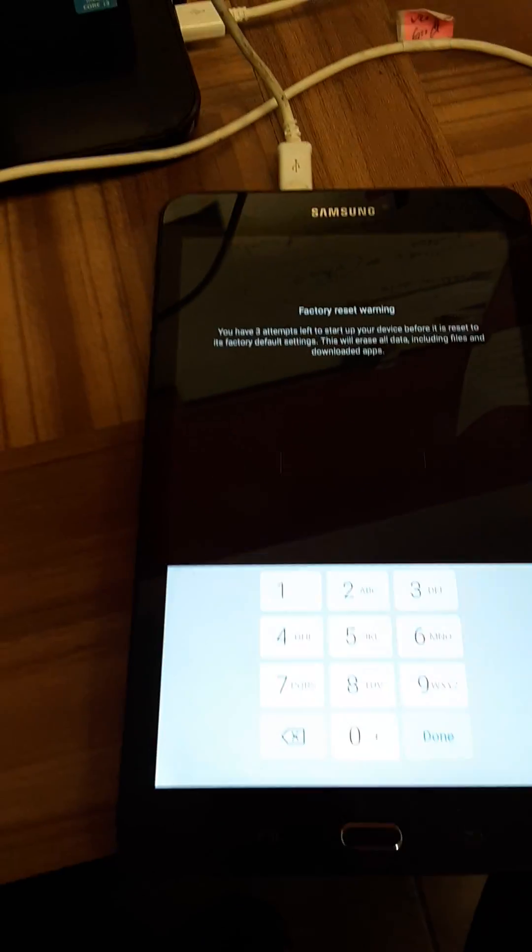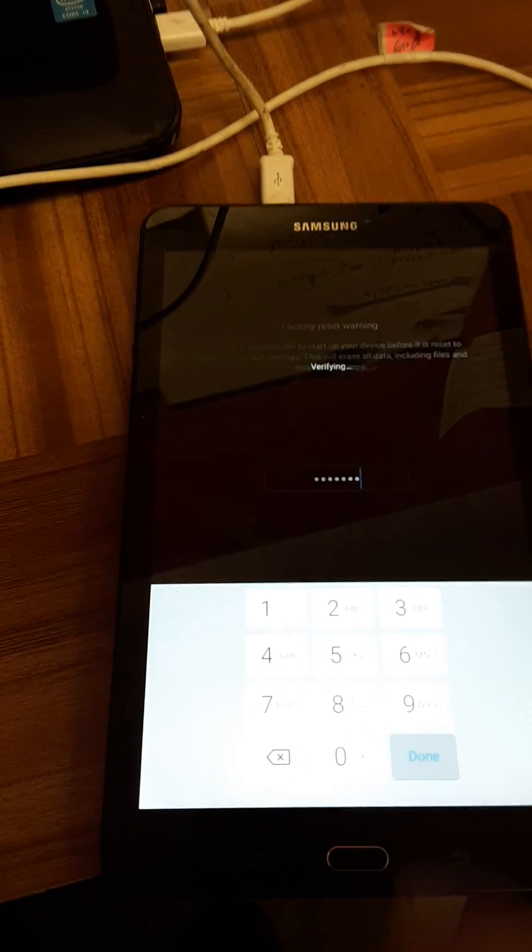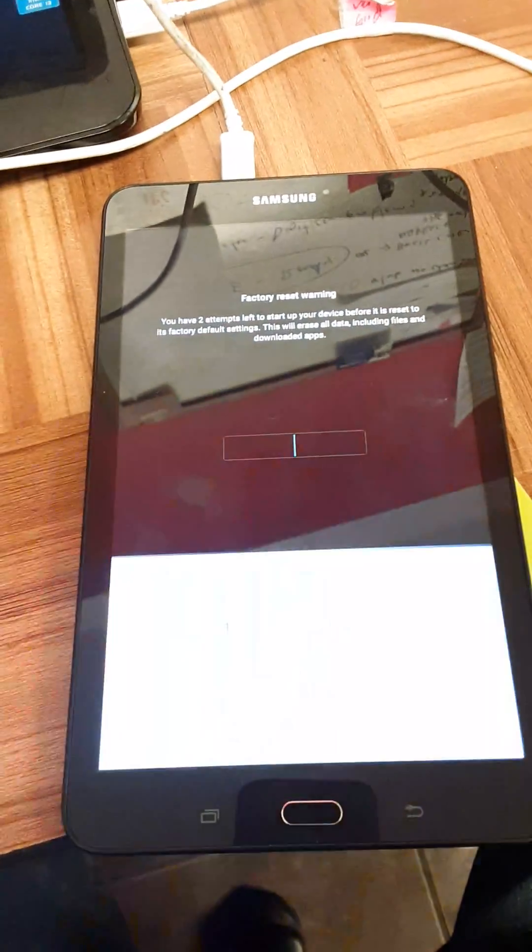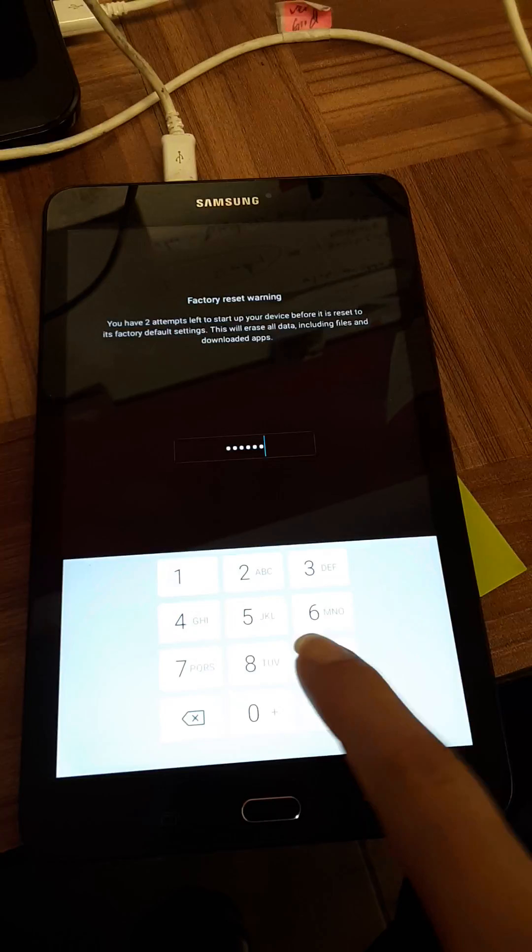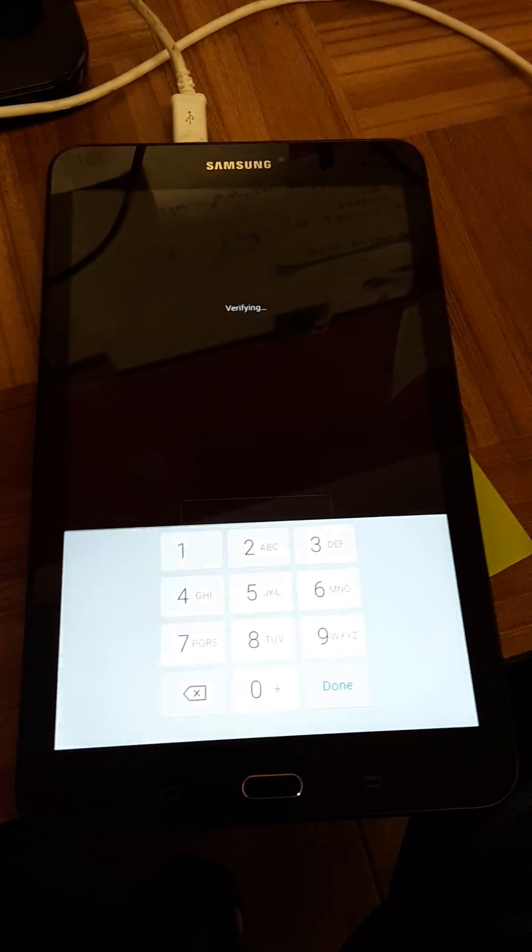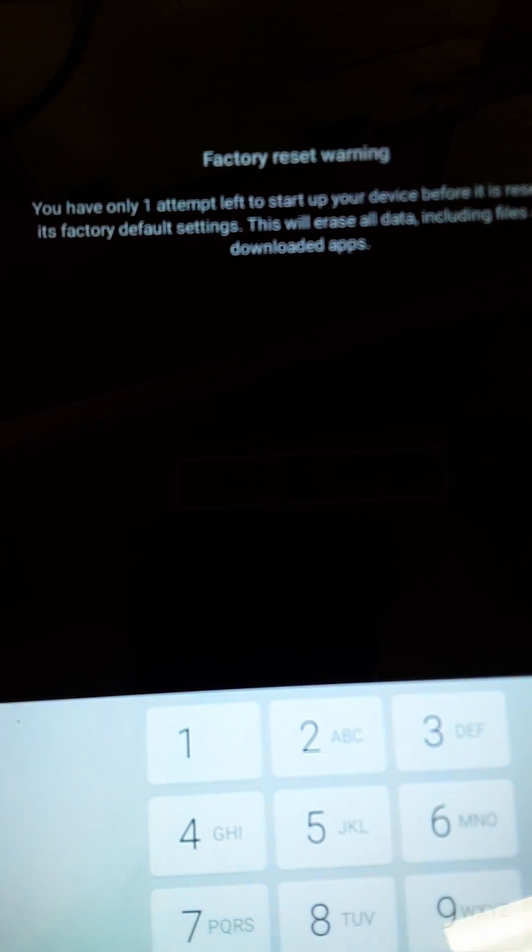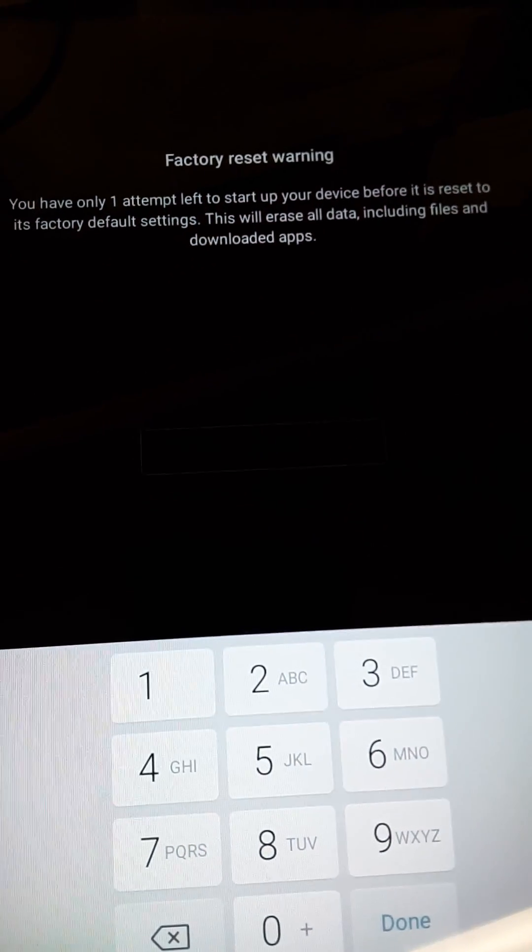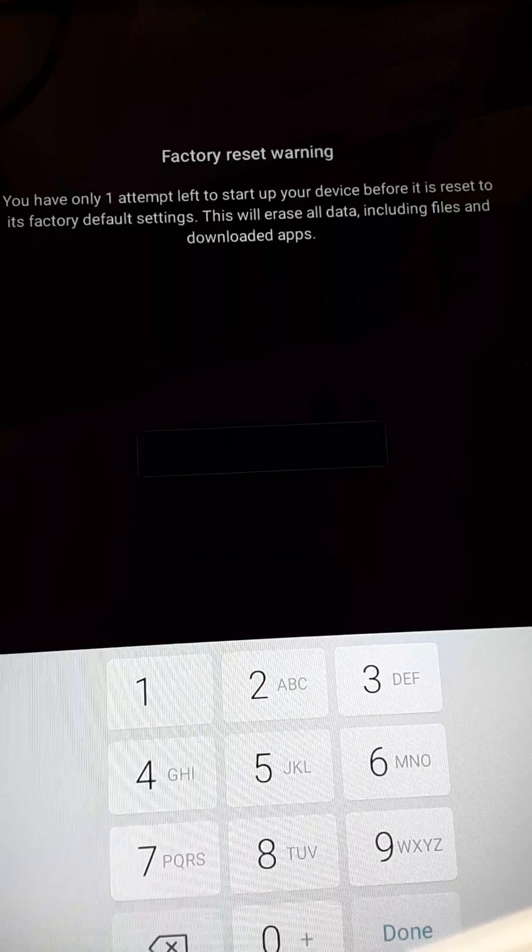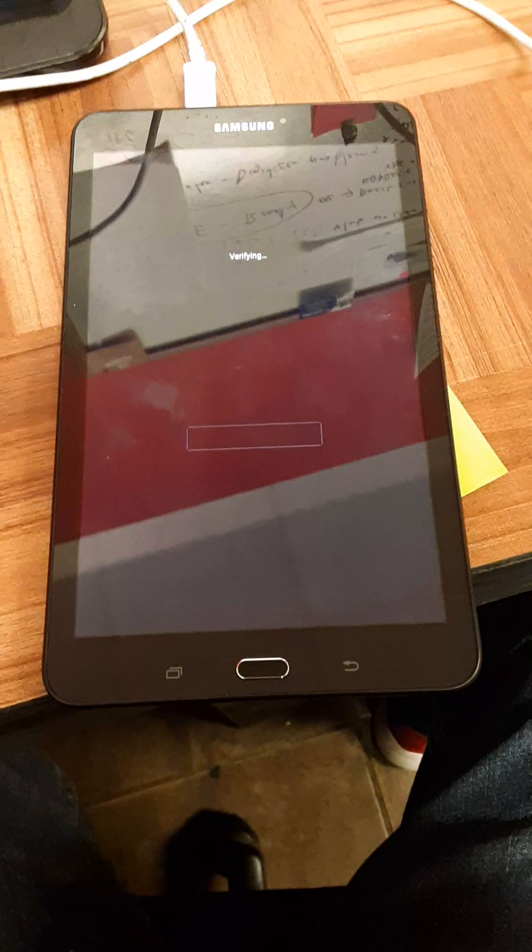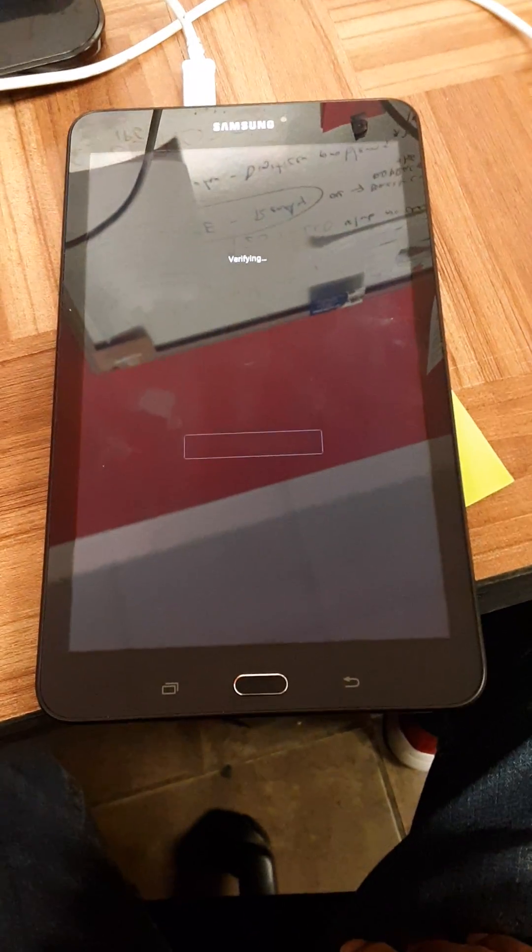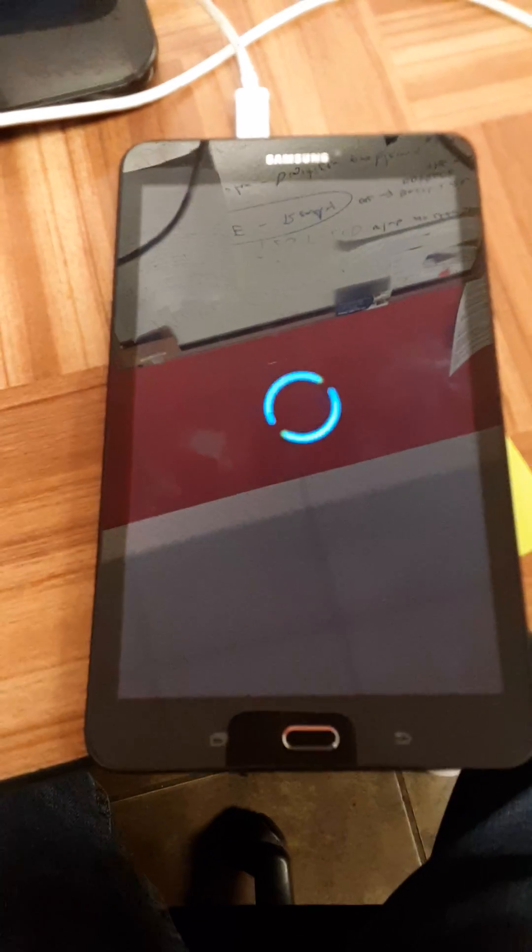Once you're in settings, encrypt the device, put a PIN lock on it, and then just try any random PINs. What you're trying to do is actually make it reset itself. Right now with mine, I only have one attempt left, and once I do that it's actually going to reset itself. It's going to delete the app that doesn't let you use it like you wanted to, and it'll start as new.